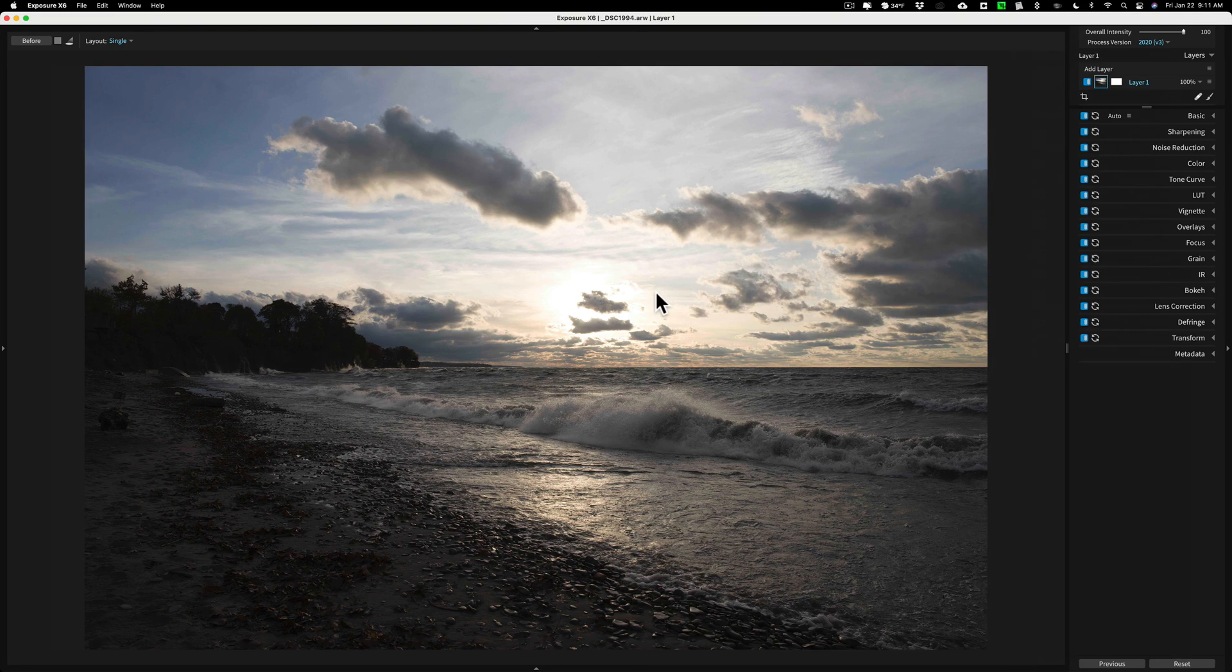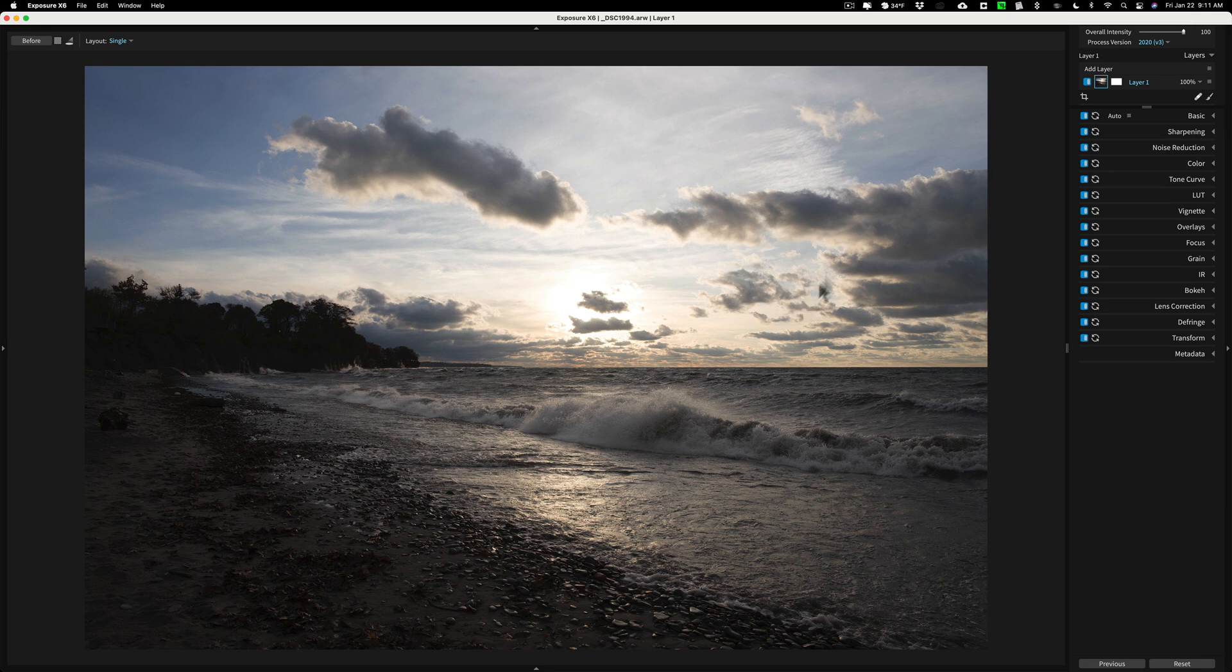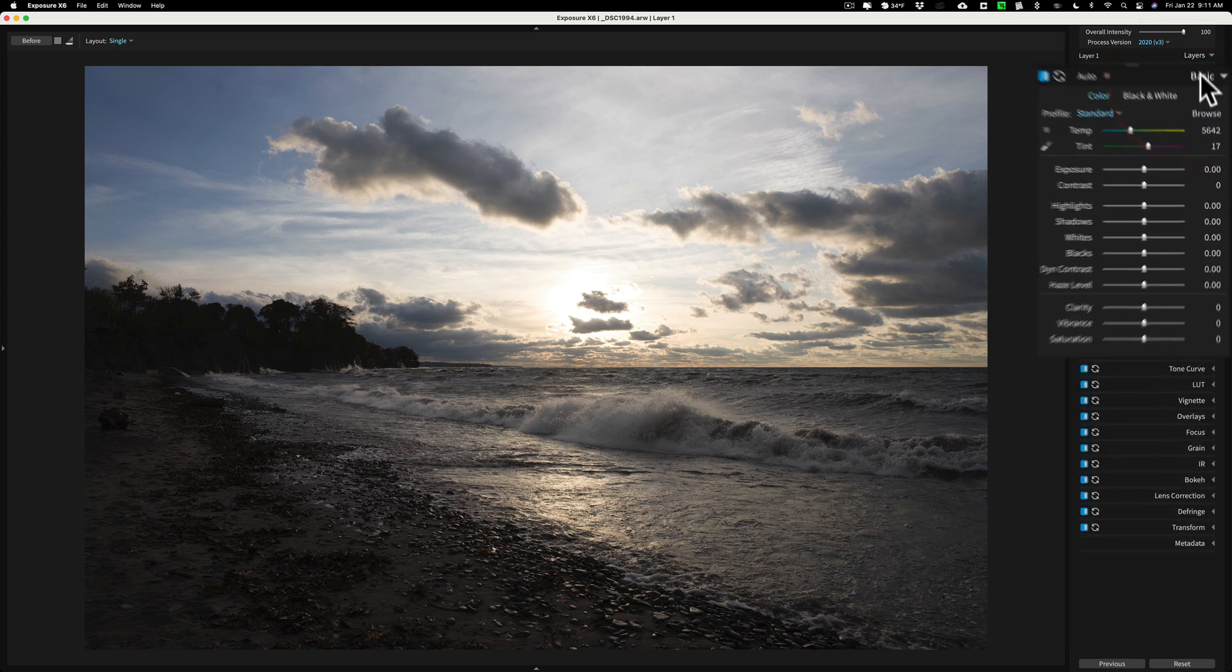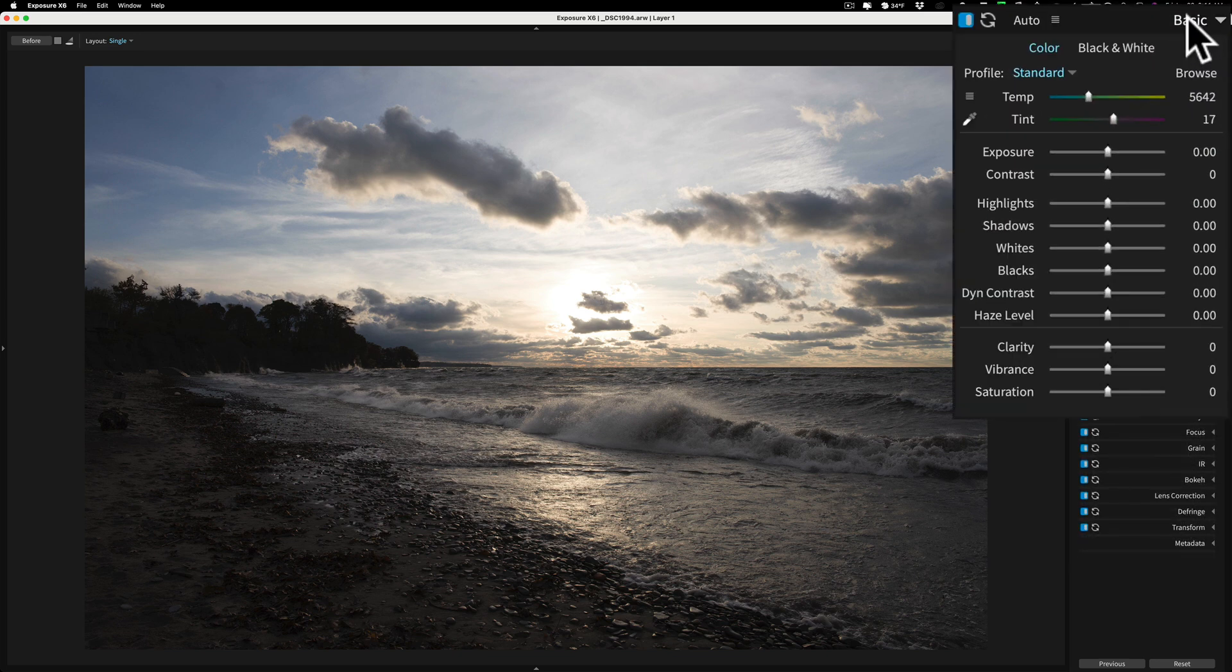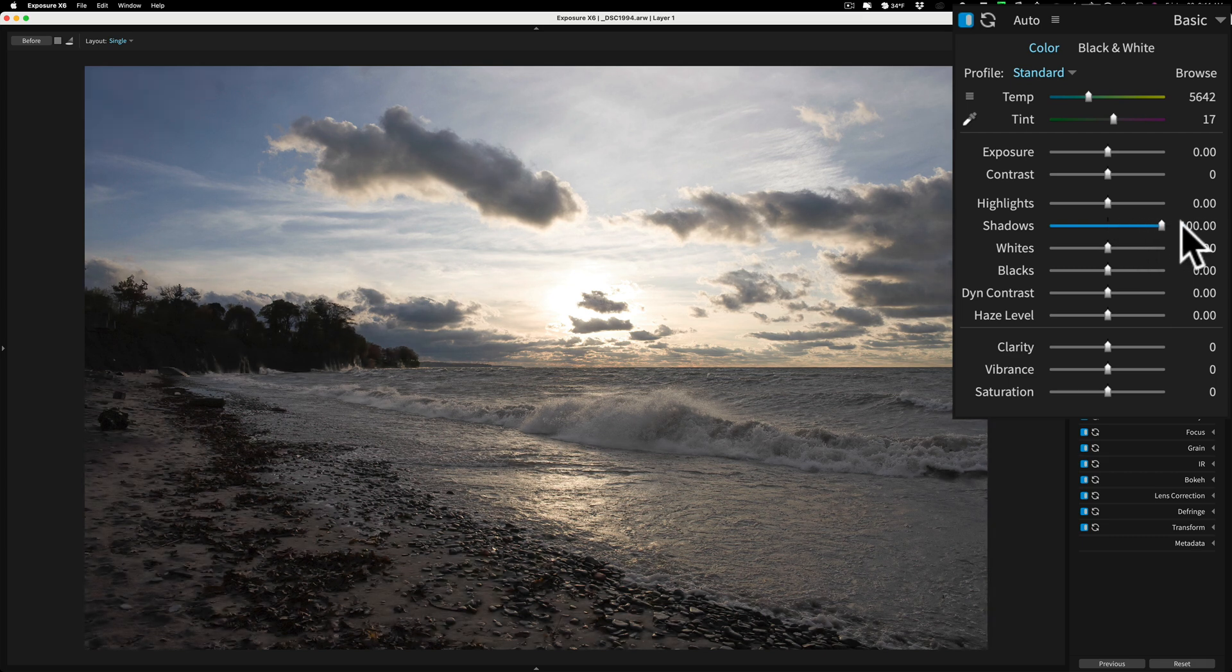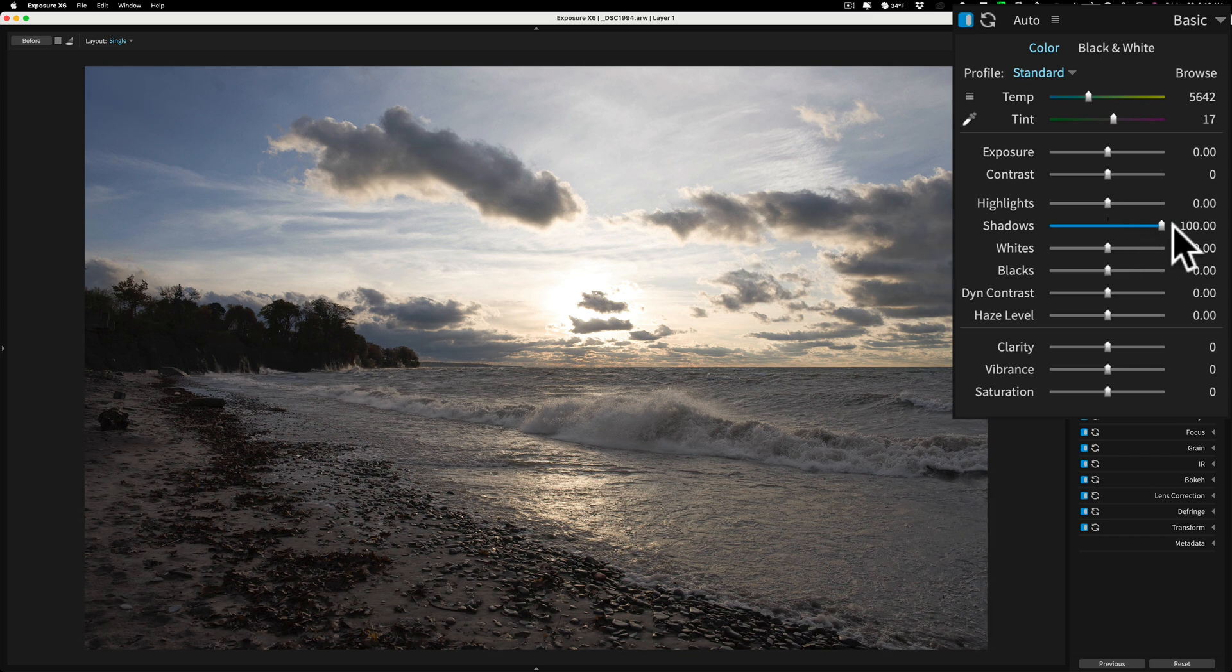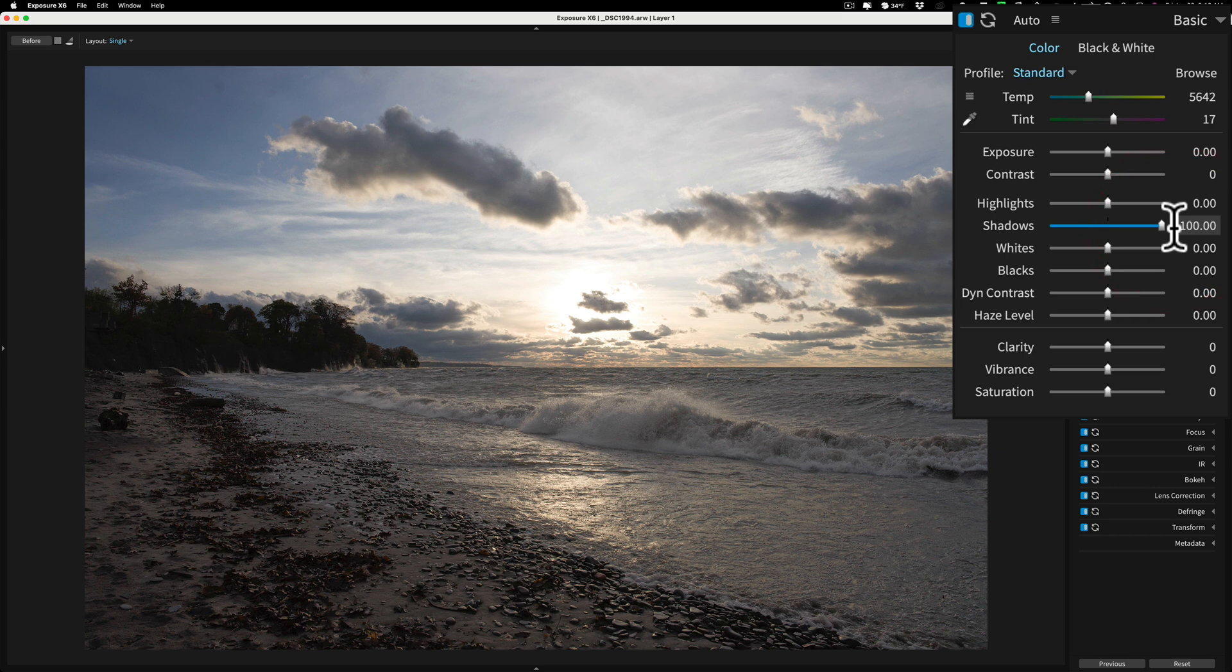For those of you that are used to using Lightroom, coming over to Exposure X6 probably has the least learning curve. It's very similar and the layout is very similar to Lightroom. Now I'm just going to go right to the basic panel here and I'm going to start out with Shadows and open those up. And I think you could see right away if you watch those other two videos, you could see the Shadows doesn't work as similar to the Shadow sliders in Capture One and Lightroom did.